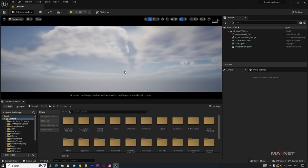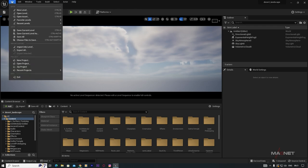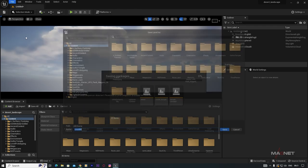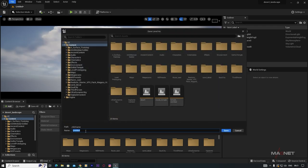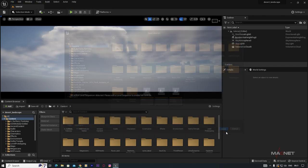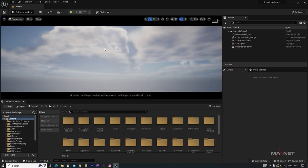Now we're going to save this project. Go to File and Save All, then name this 'Tutorial' and save it. Then make this map your default map.